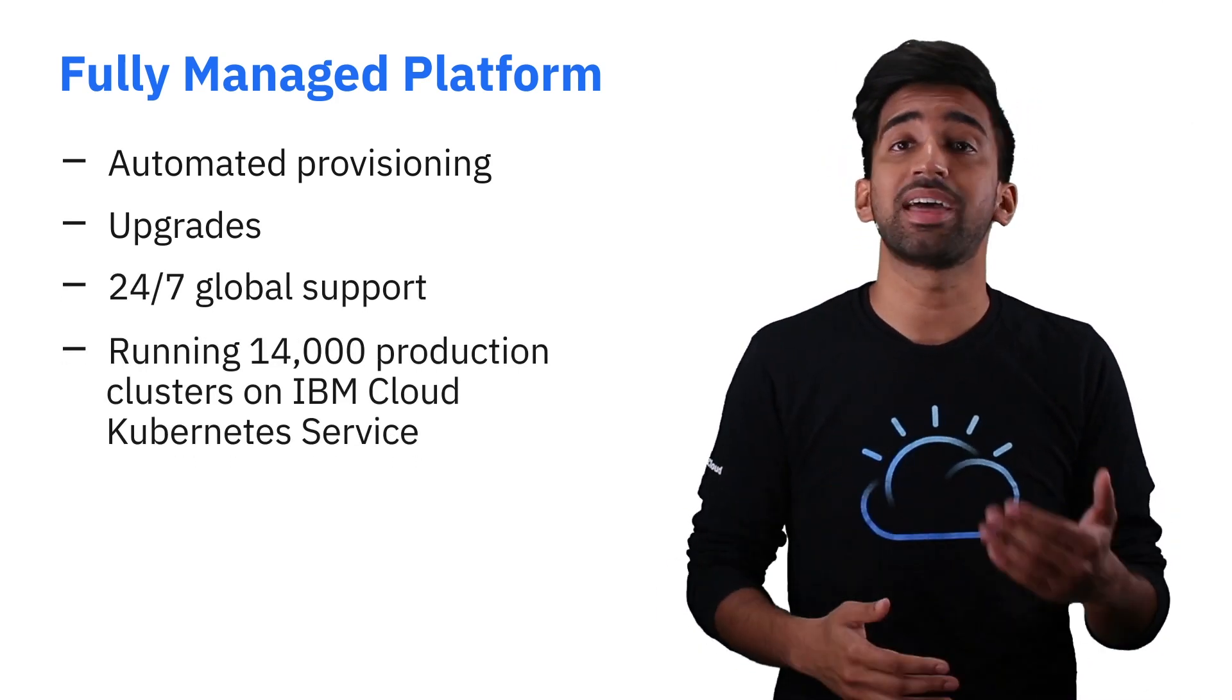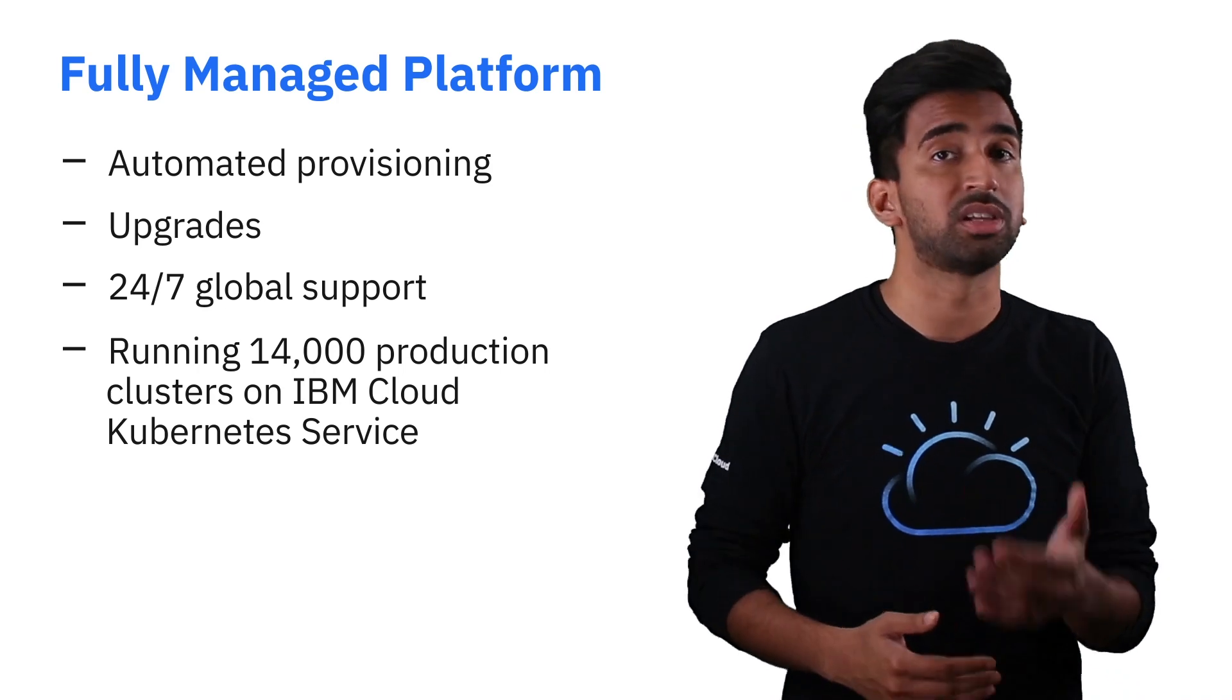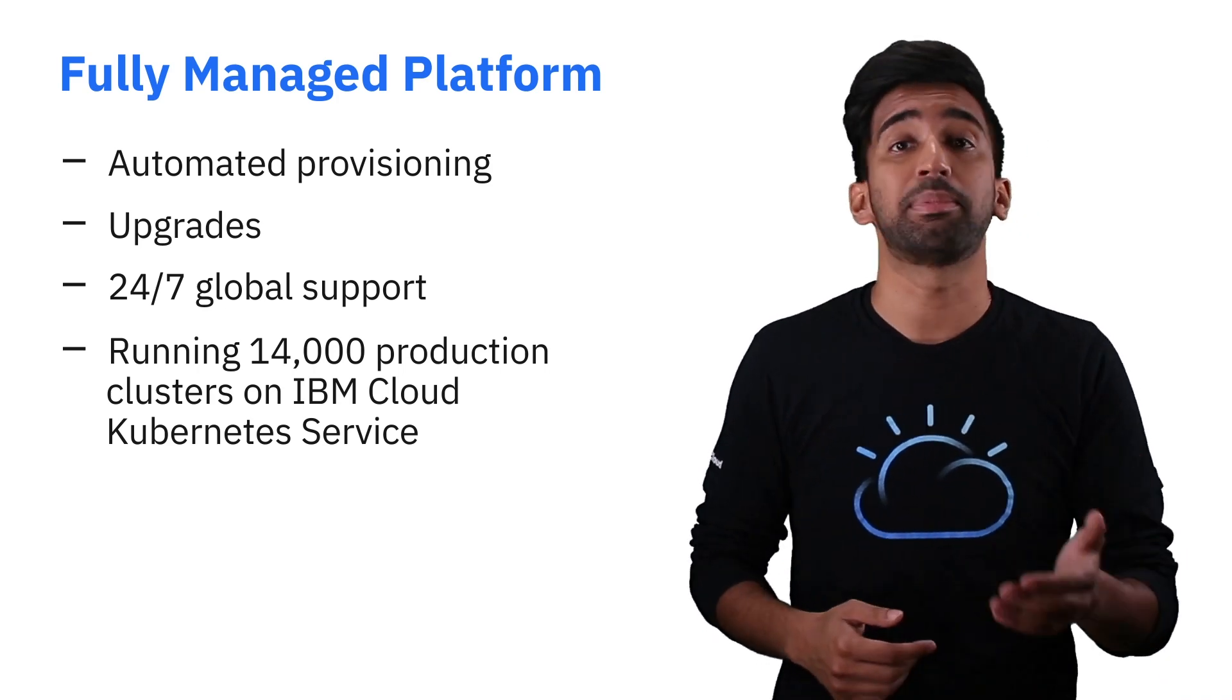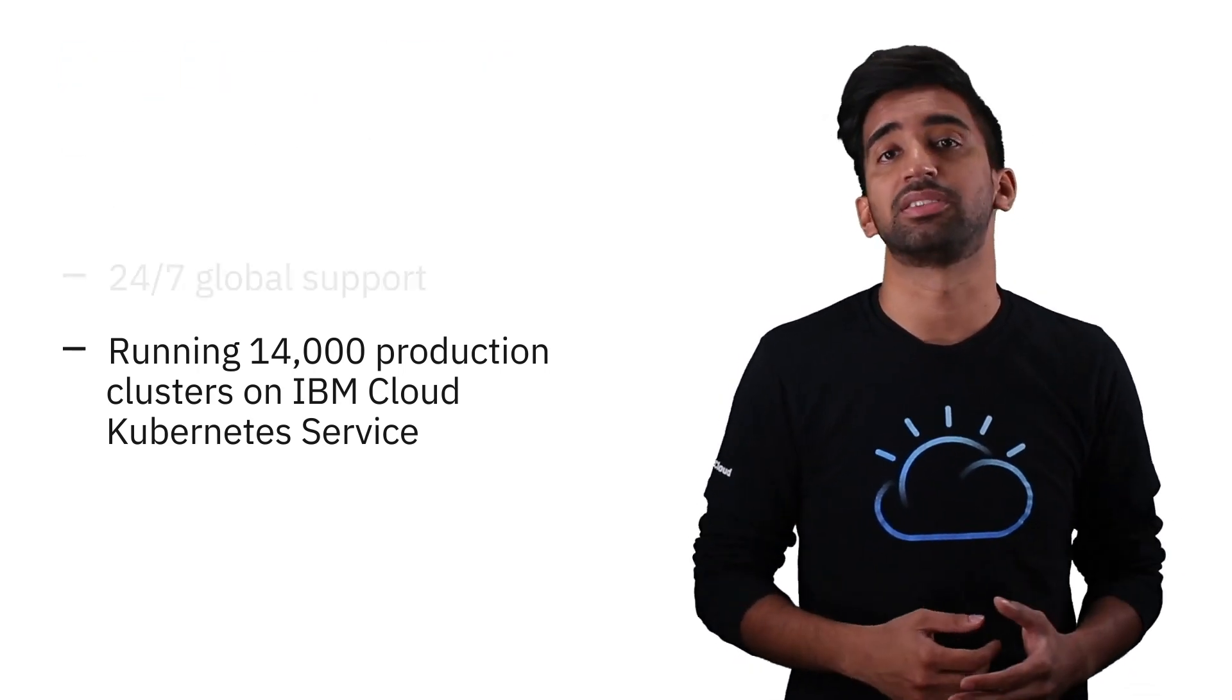Currently, we manage over 10,000 production clusters in IBM Cloud Kubernetes Service. In addition, you get resiliency and security across the board.